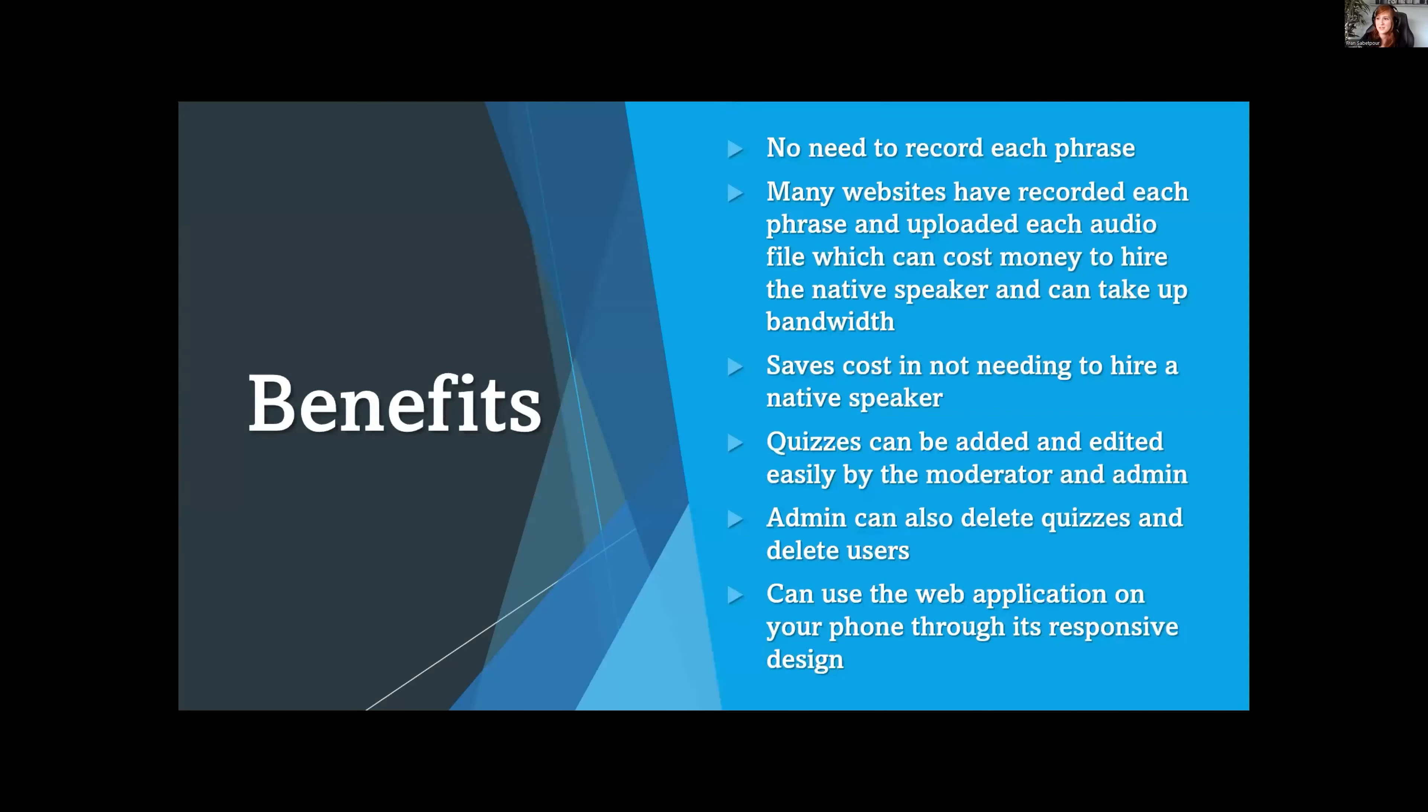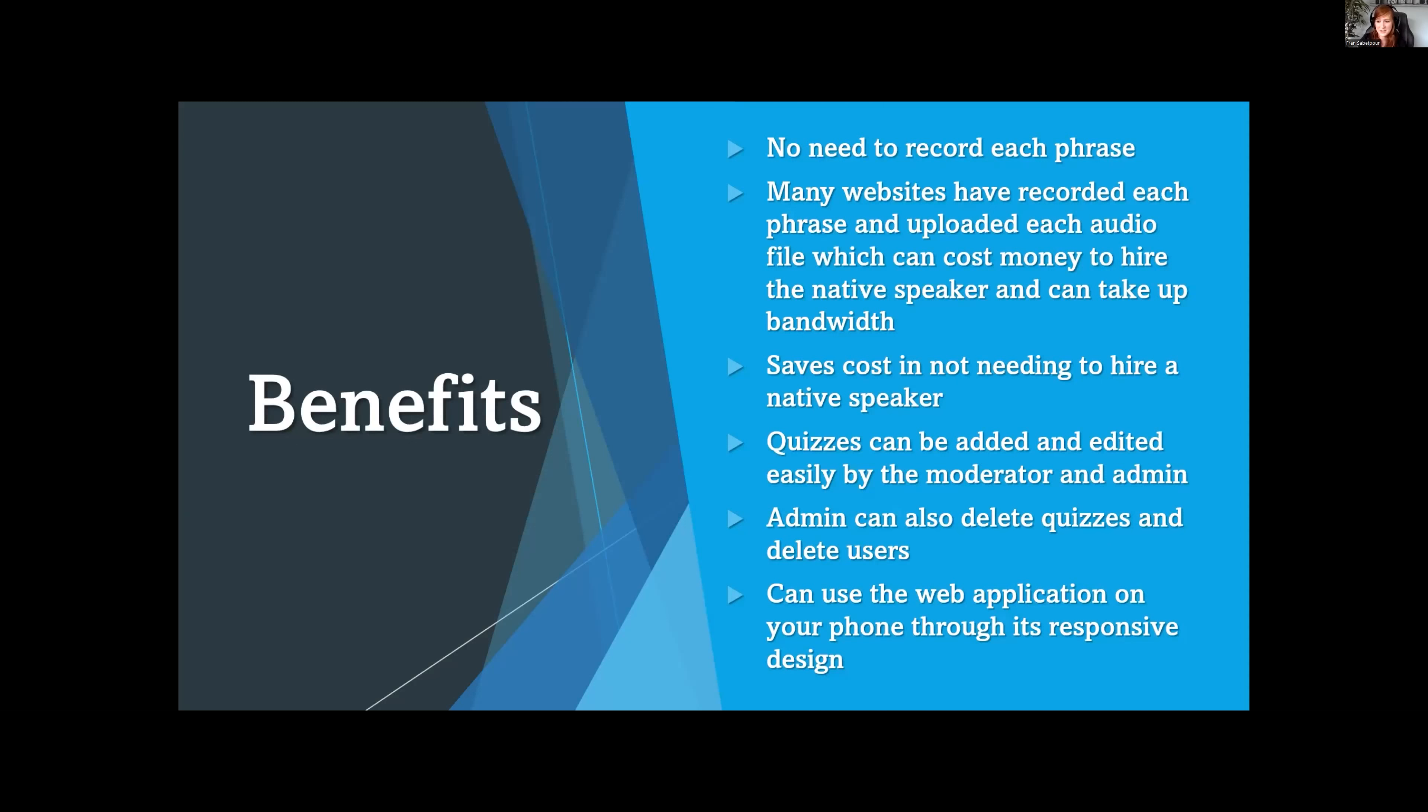So what are the benefits to this web application? We're using a text-to-speech feature, so we did not have to hire a native speaker. Other websites hire a native speaker, and that costs money. Quizzes can be easily added and edited anytime by moderator or admin, and the admin can also delete quizzes and users. The great part is this web application is fully responsive.